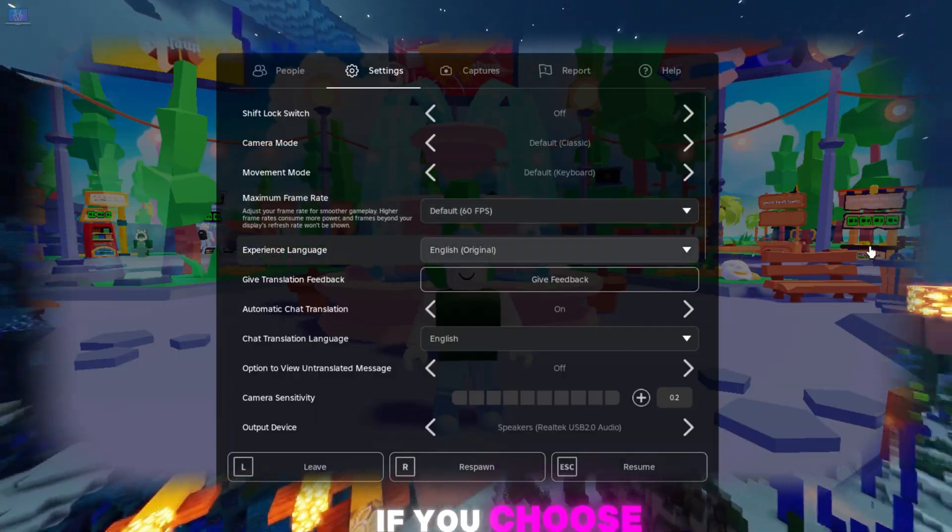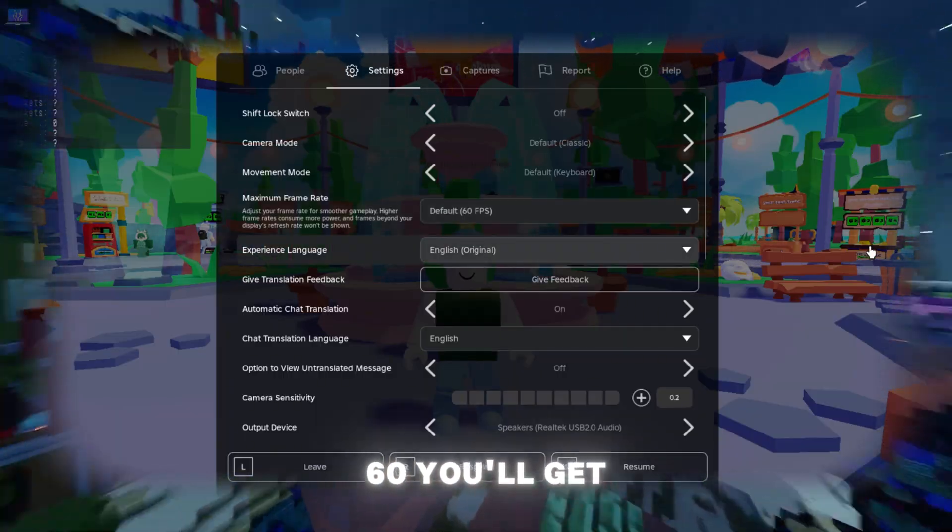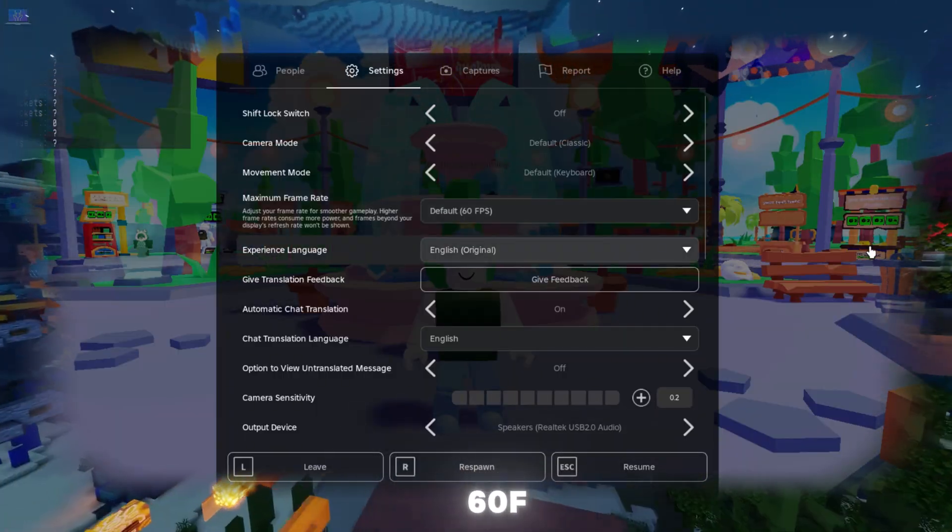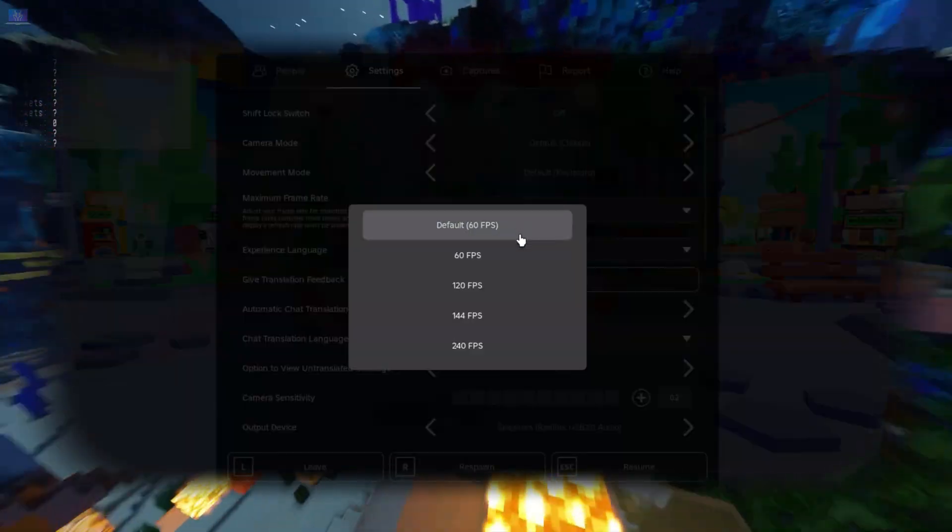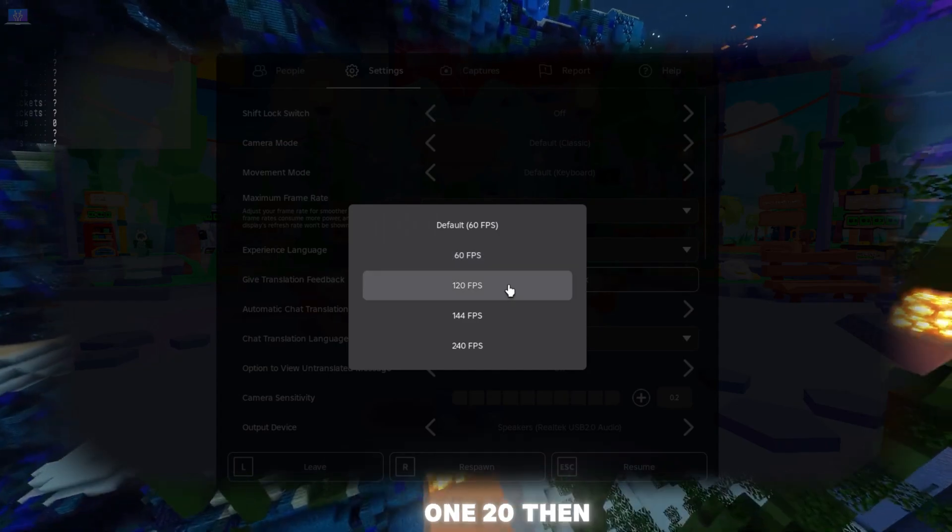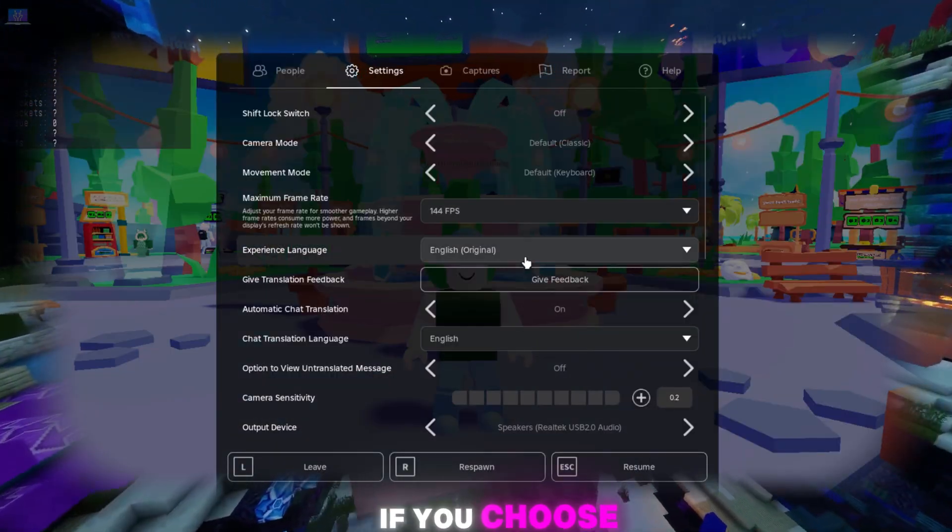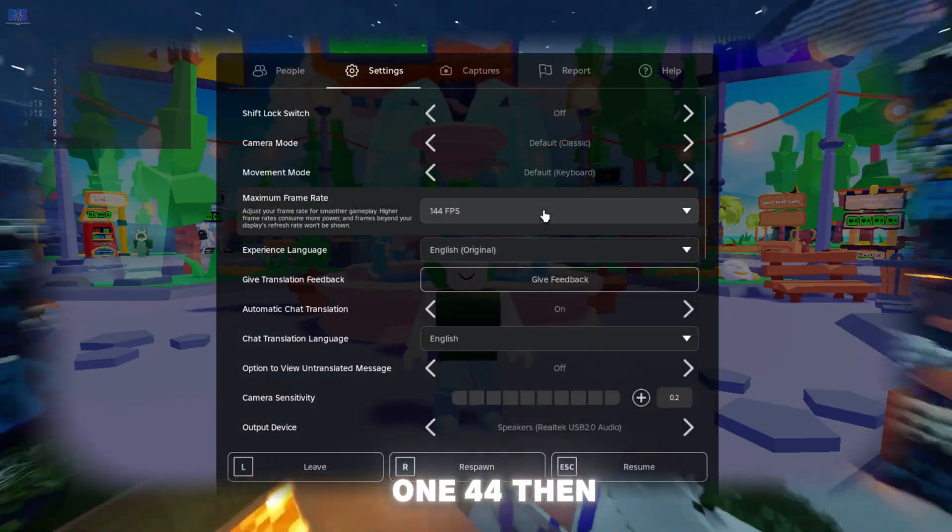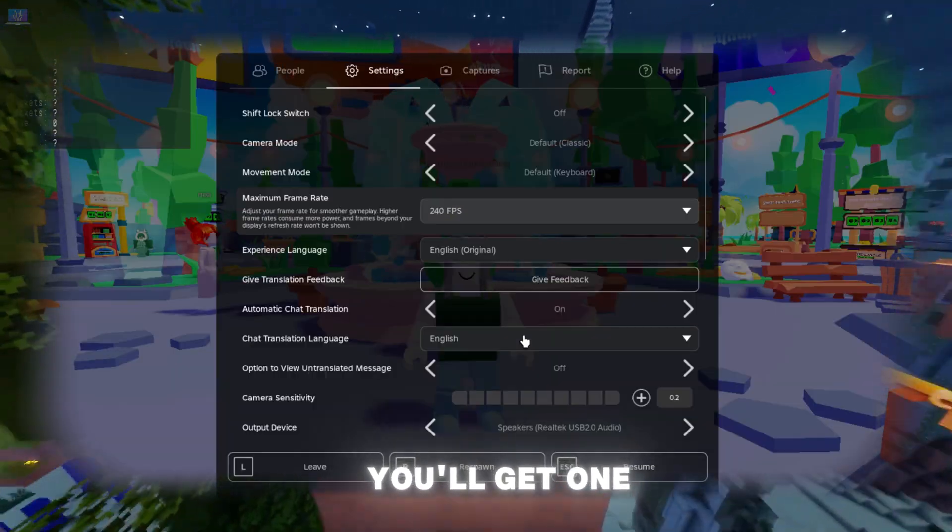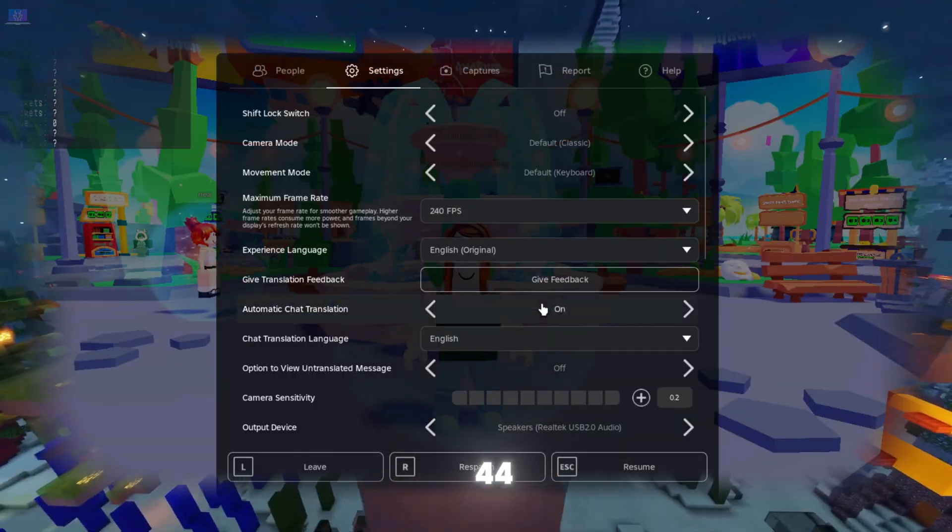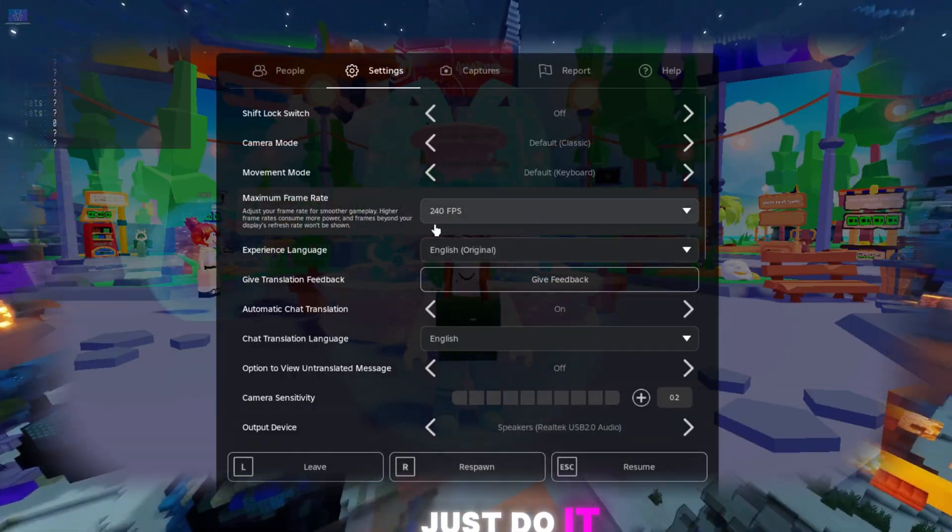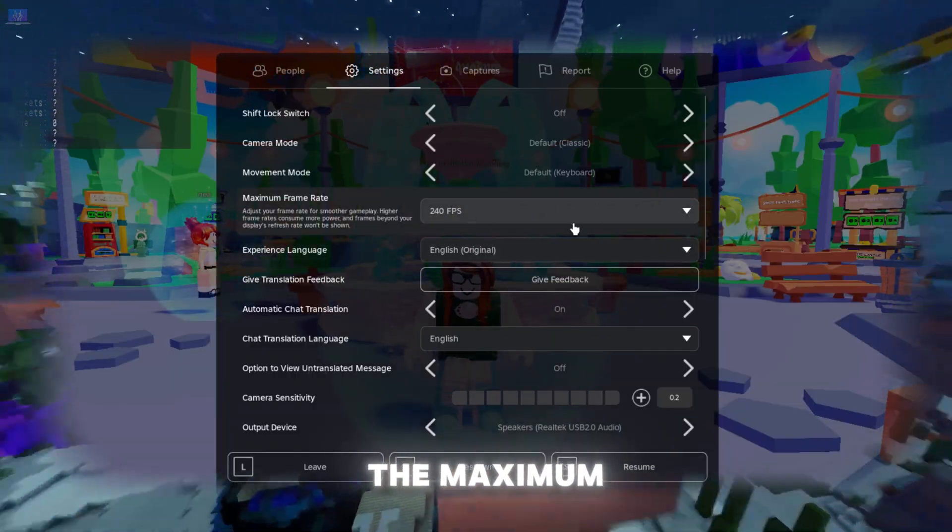If you choose 60, you'll get 60 FPS. If you choose 120, then you'll get 120 FPS. If you choose 144, then you'll get 144. Just set it to the maximum.